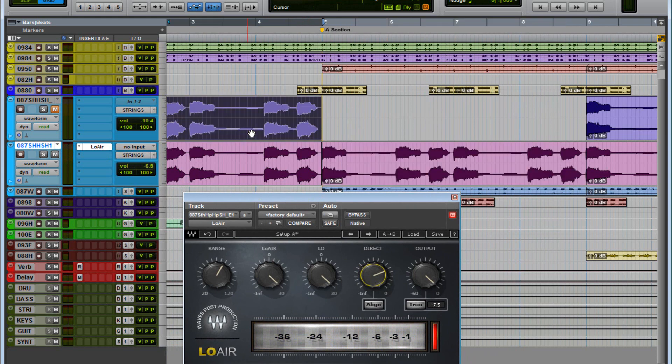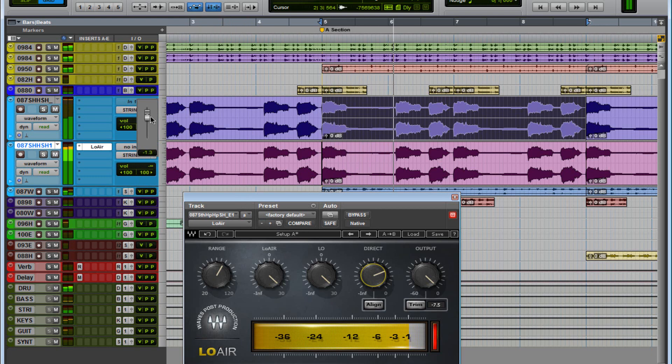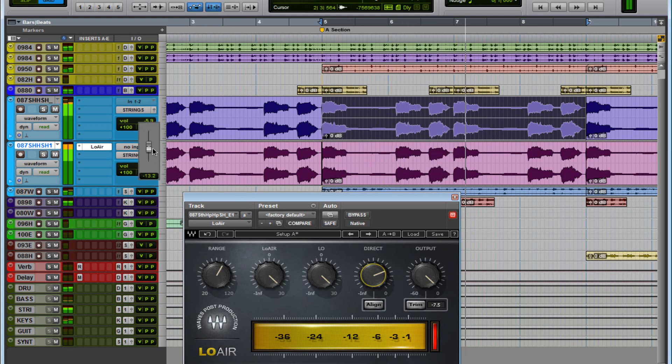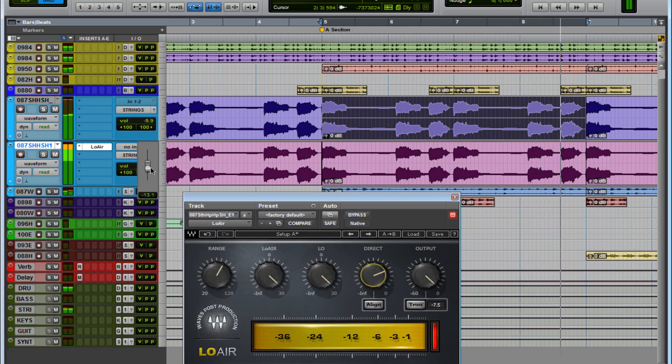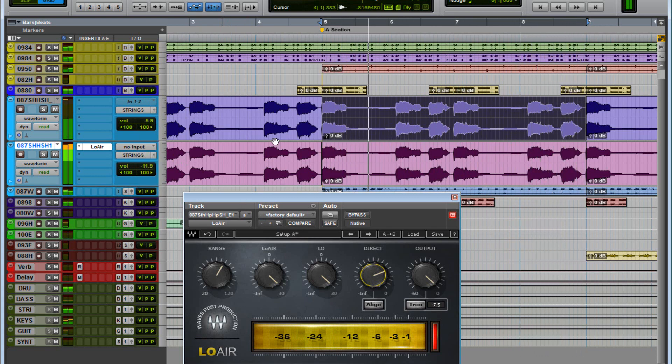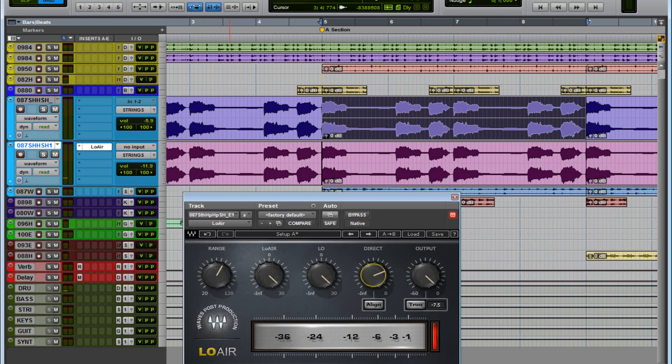So I'm going to duplicate the first track, because it really doesn't make any sense to leave it alone. So I'm going to duplicate it, and now I'm going to play those together. Now I'm going to play without it.